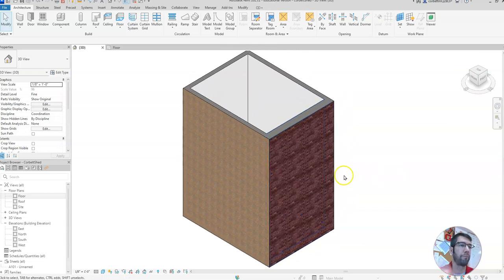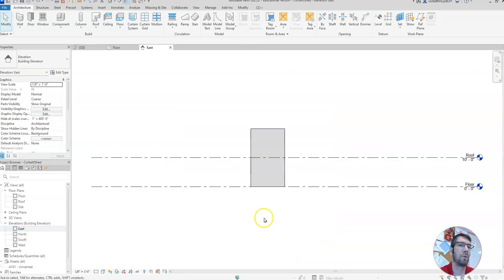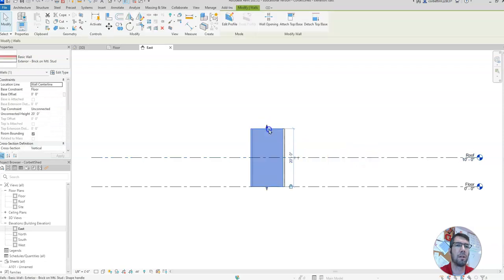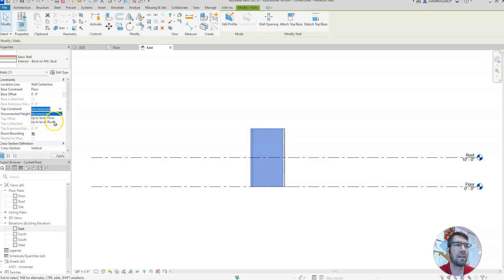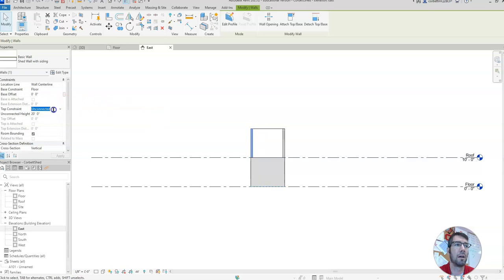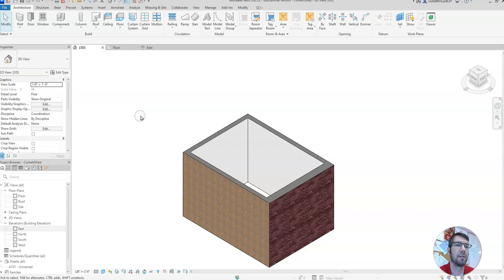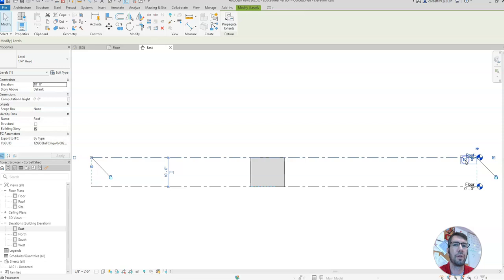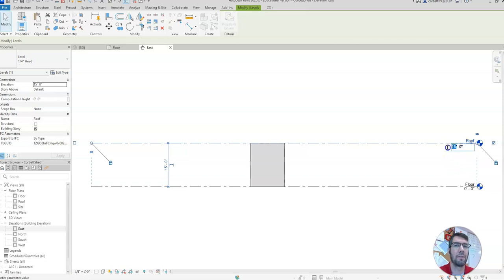Come down to our elevations and double click east. Notice that our roof line is at 10 feet. If we click on a wall, in our properties window on the left side we see it is 20 feet tall. Instead of typing in 10, click 'unconnected' and change that to roof level, then hit apply. Do that for all four walls. This way, if you ever want to change the size of your house, you can easily change your roof level — let's leave it at 10 feet.